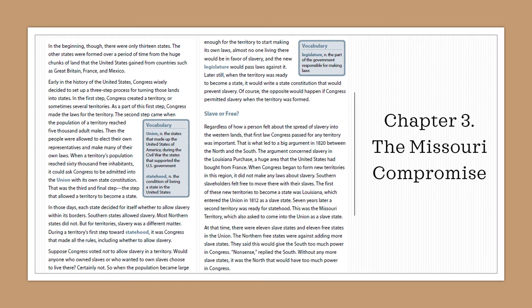That is what led to a big argument in 1820 between the north and the south. The argument concerned slavery in the Louisiana Purchase — a huge area the United States had bought from France. When Congress began to form new territories in this region, it did not make any laws about slavery, so southern slaveholders felt free to move there with their slaves. The first of these new territories to become a state was Louisiana, which entered the union in 1812 as a slave state.